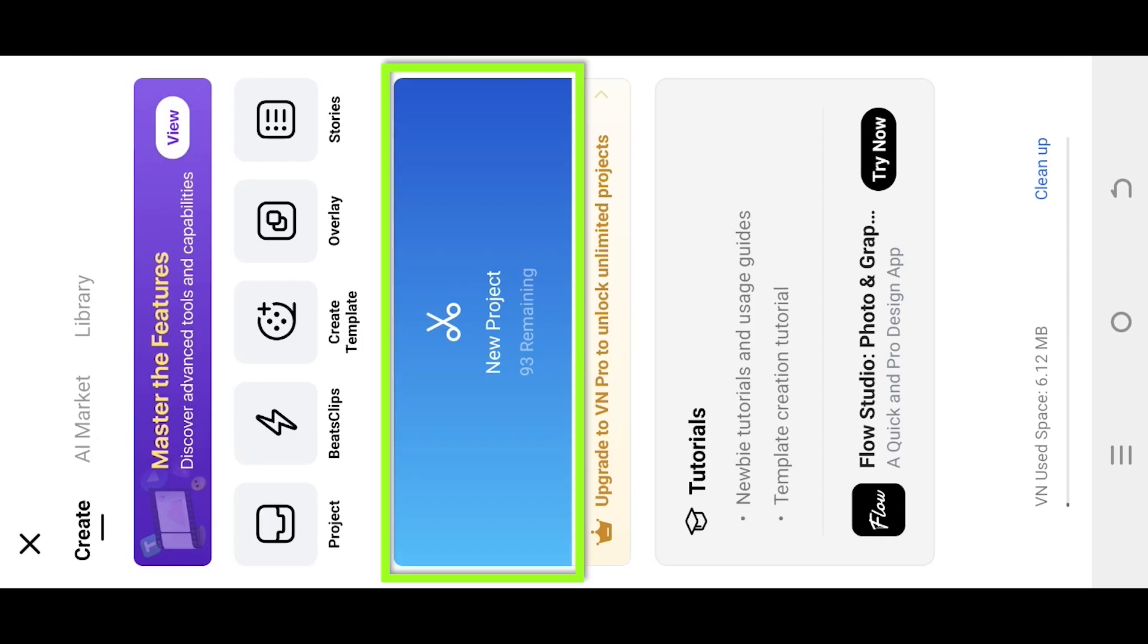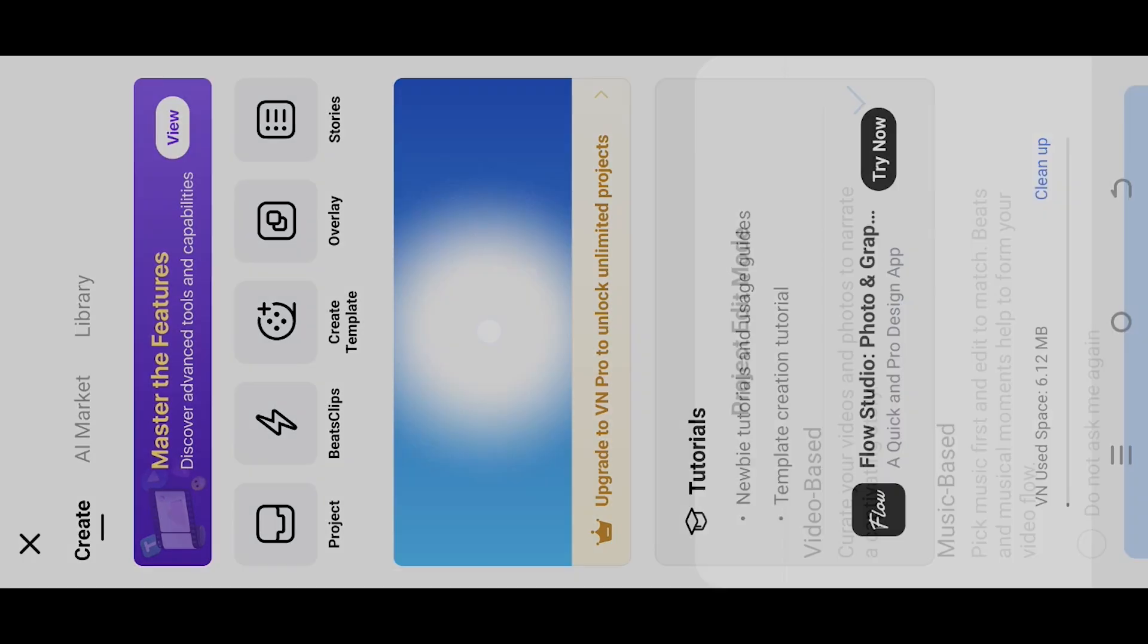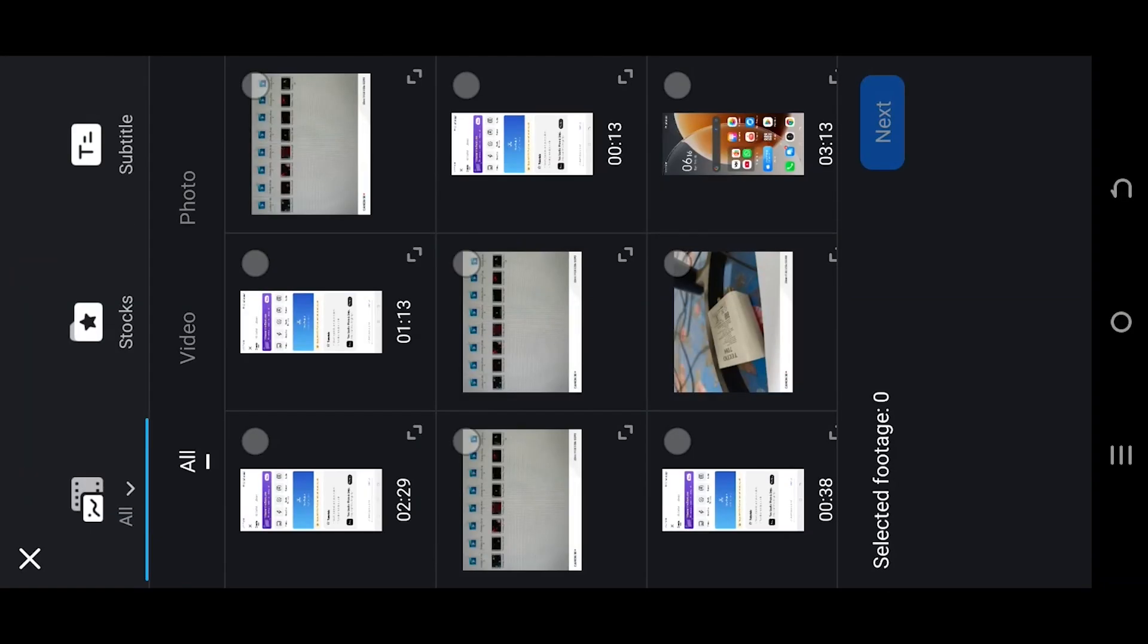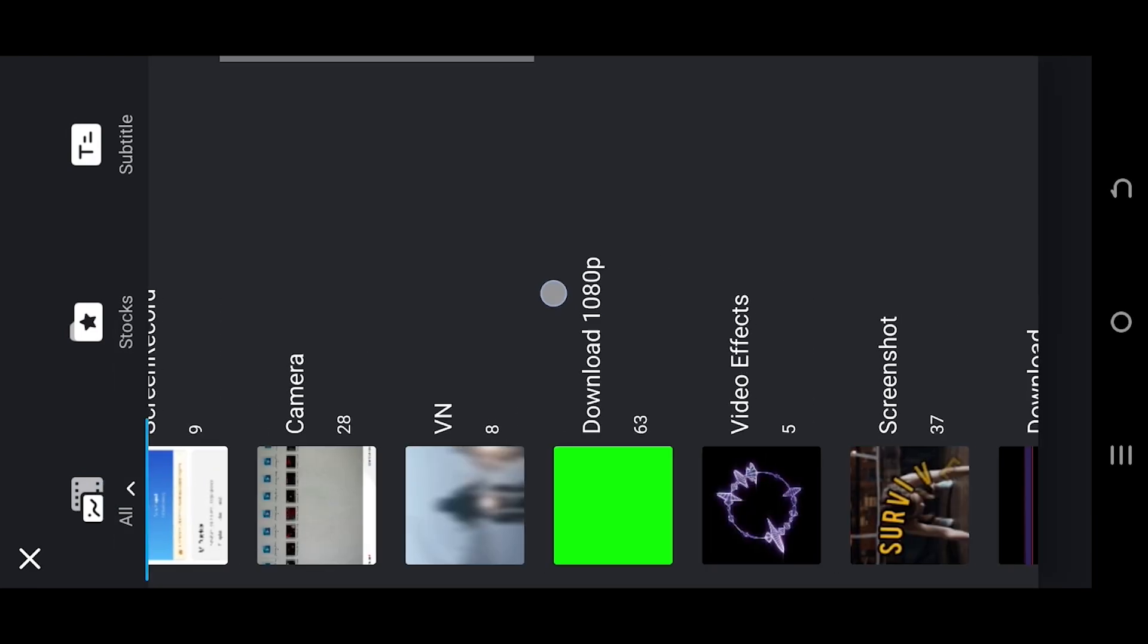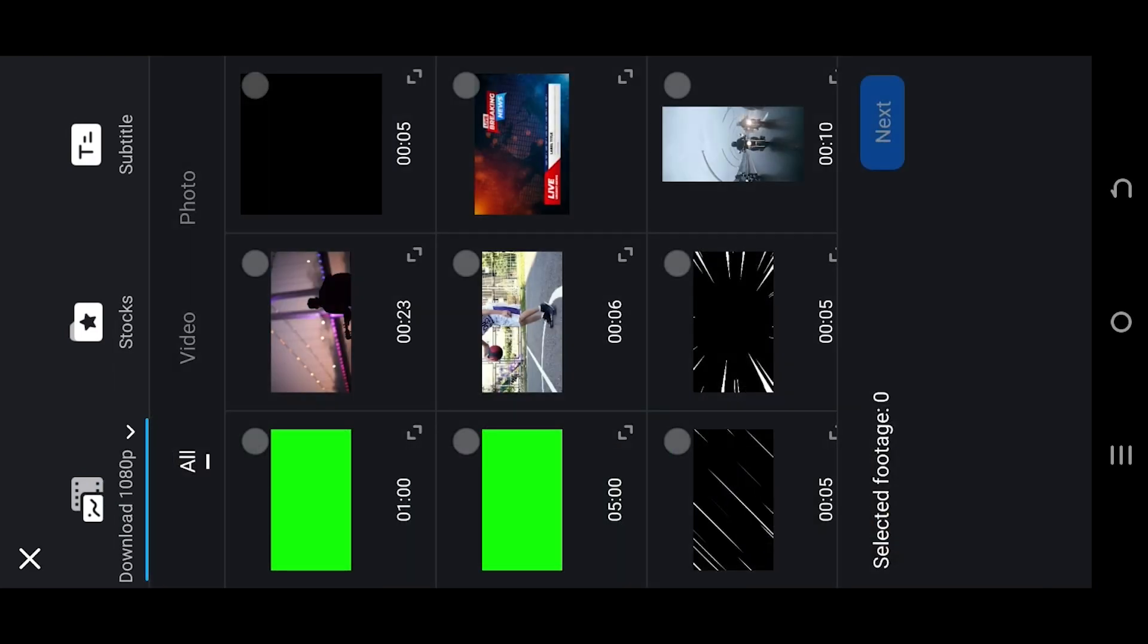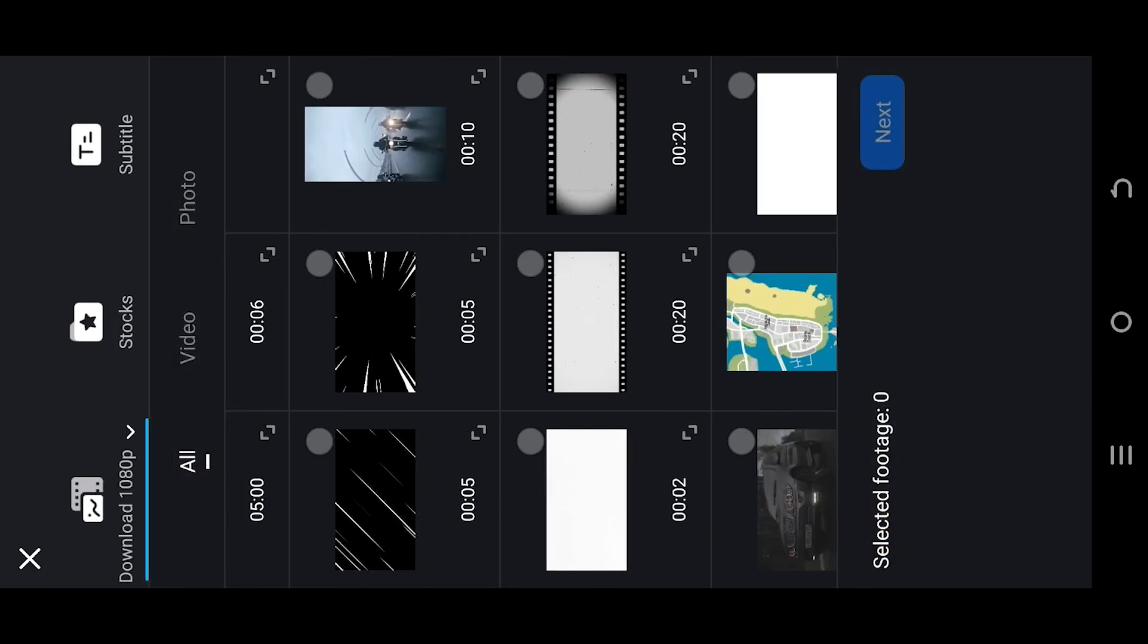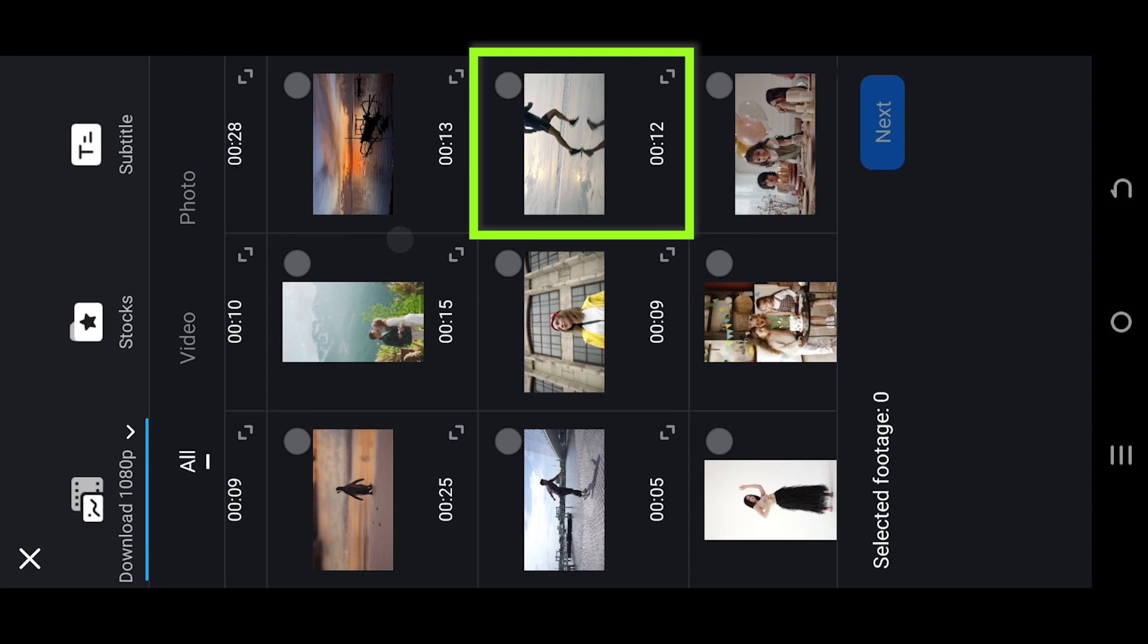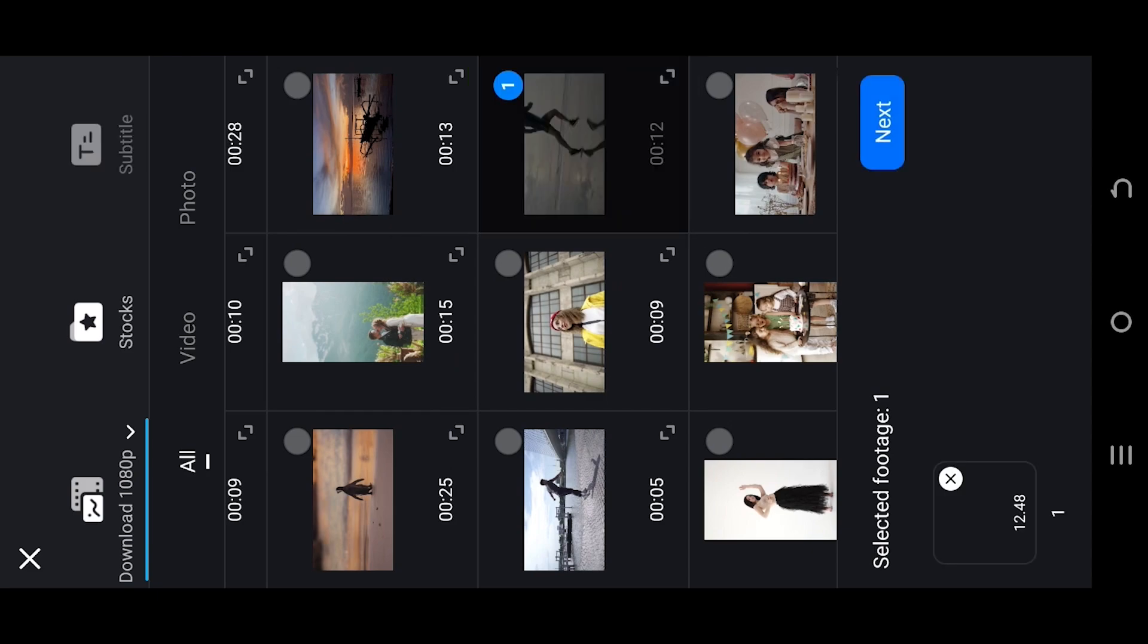So guys, let's create a new project. Tap on the top left corner and select the folder where you have your files. Let's go with this one, press next.